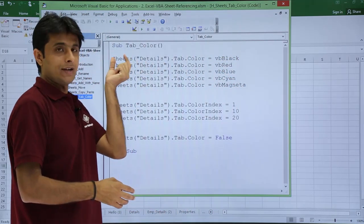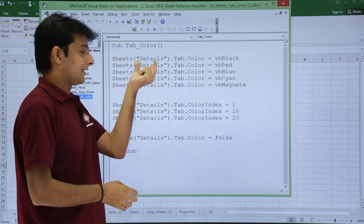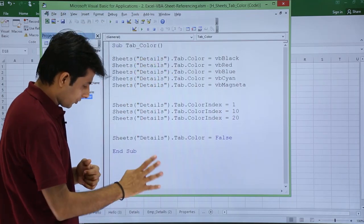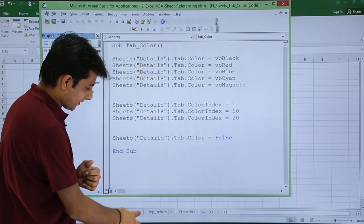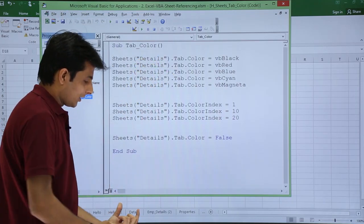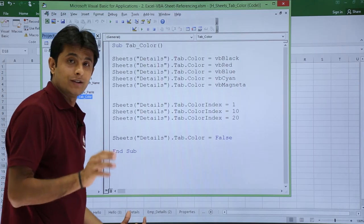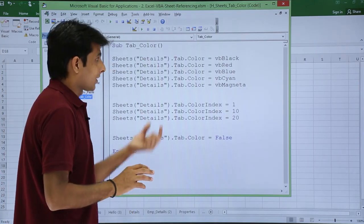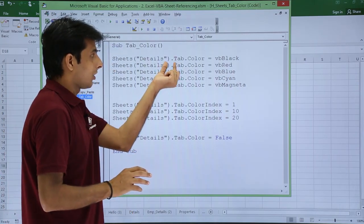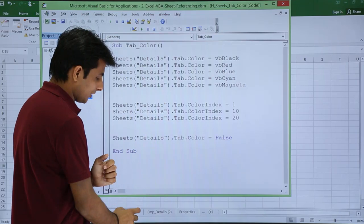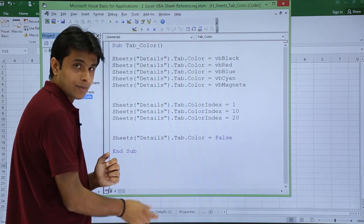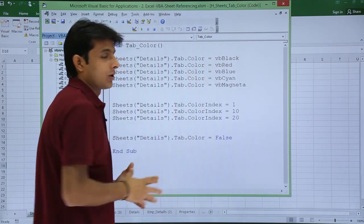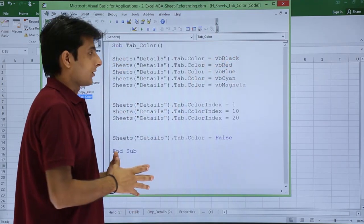You see here, sheets and the sheet name details is nothing but a sheet name. If I show you the details, this is the details, this is the name of the sheet. I want to change the color of this particular sheet. So I've said as dot tab dot color because this sheet dot tab dot color and what is the color I want, the black color.